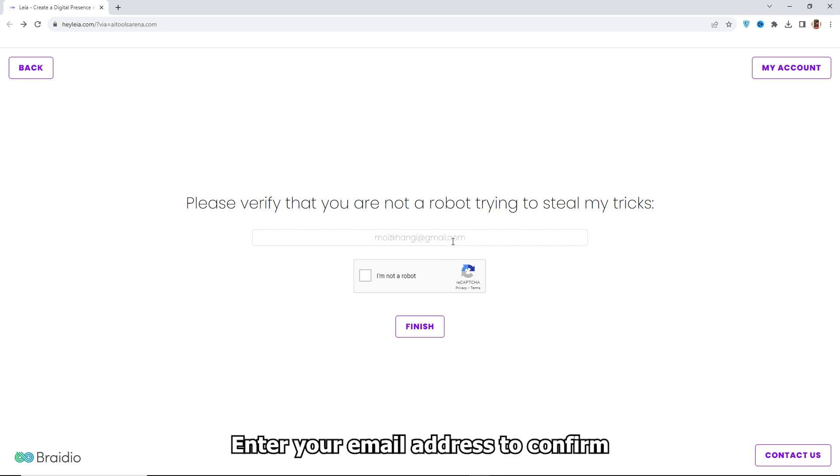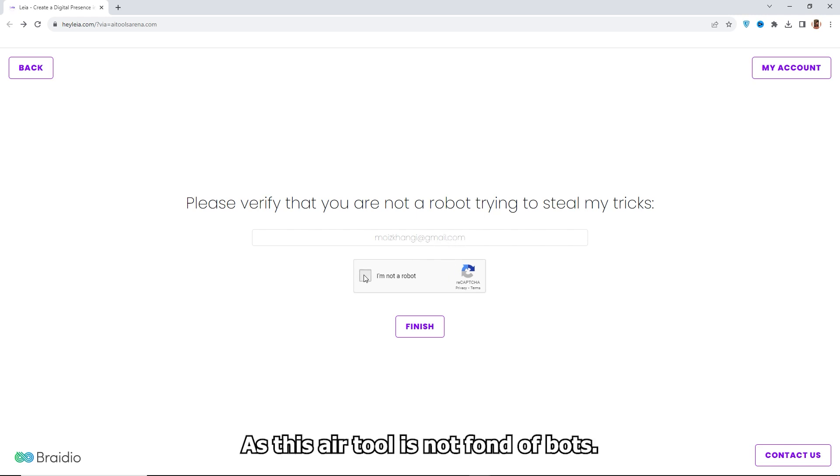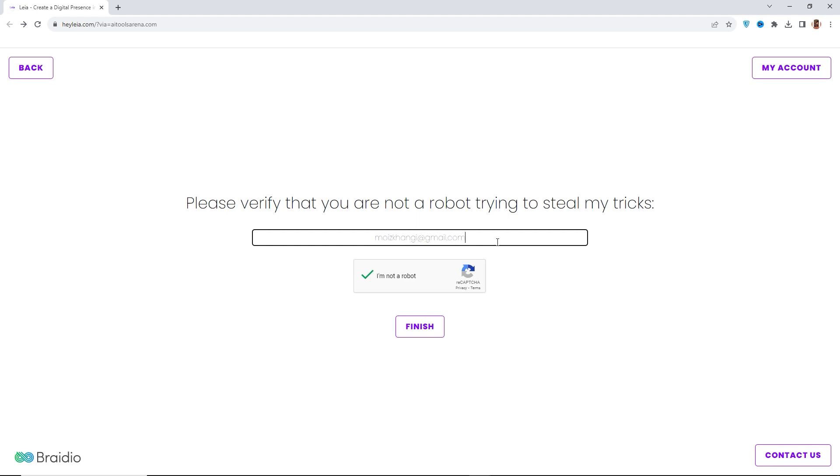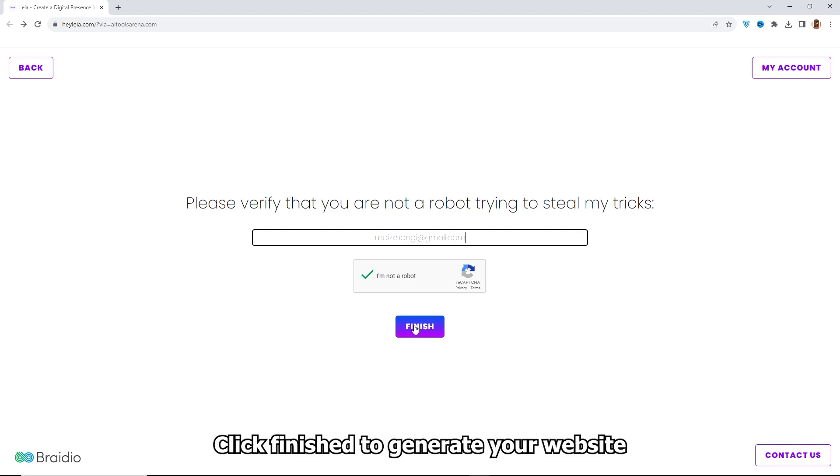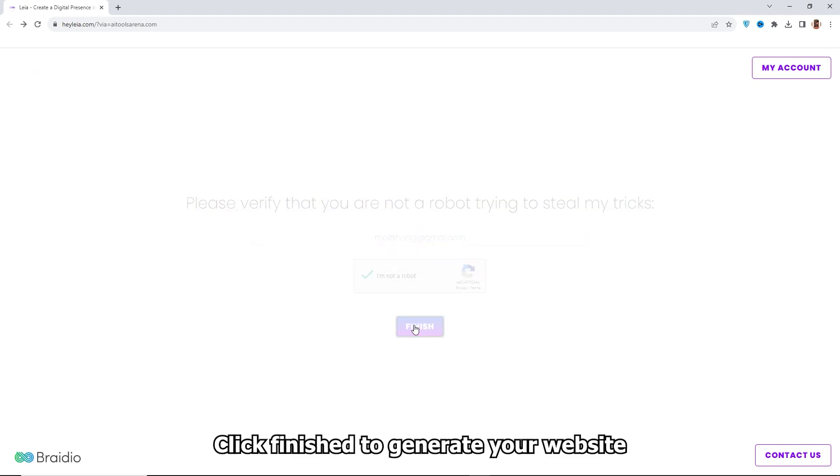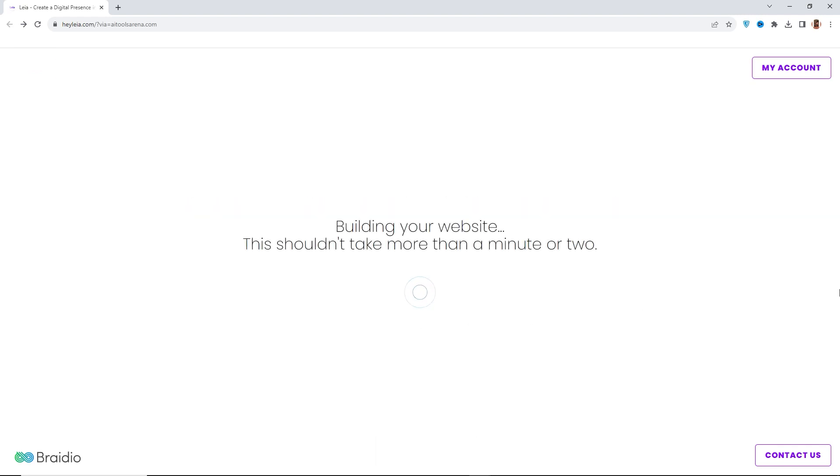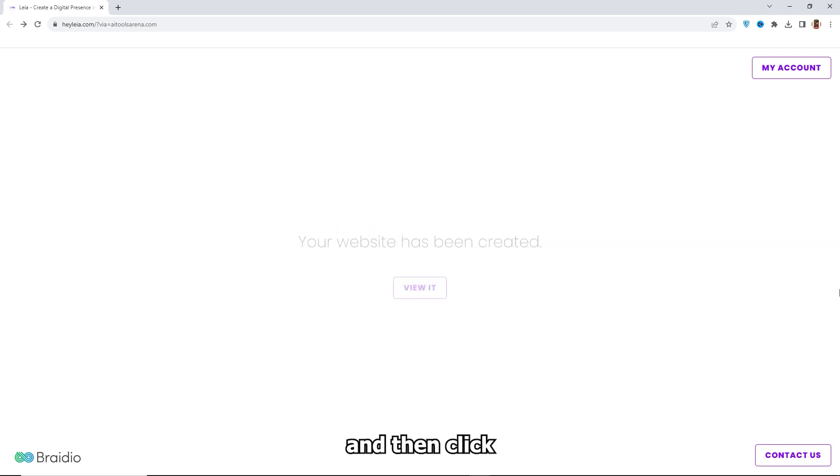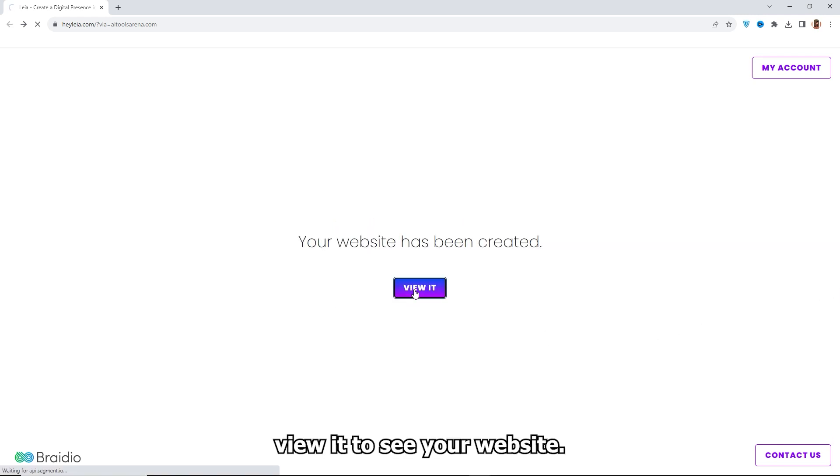Enter your email address to confirm you're not a bot as this AI tool is not fond of bots. Click Finish to generate your website and then click View It to see your website.